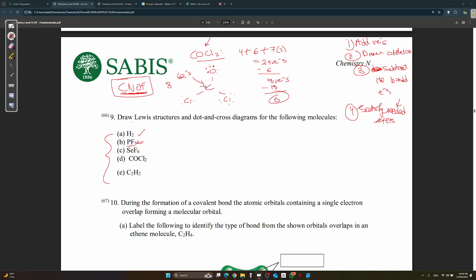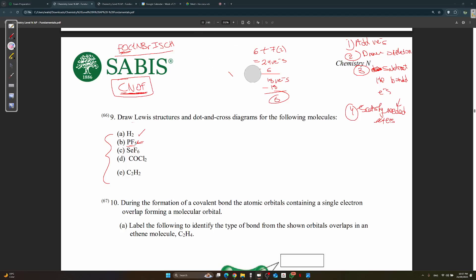You always take the lone pair from the most electronegative neighboring atom. Between O and Cl, oxygen is more electronegative. So oxygen shares a lone pair with carbon, converting a single bond to a double bond. This gives the final Lewis structure for COCl₂.